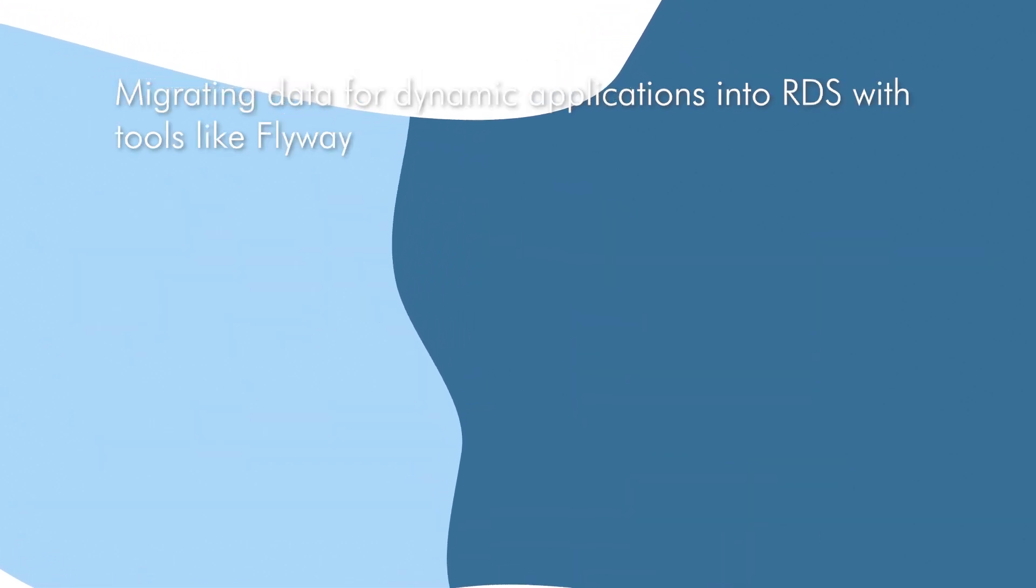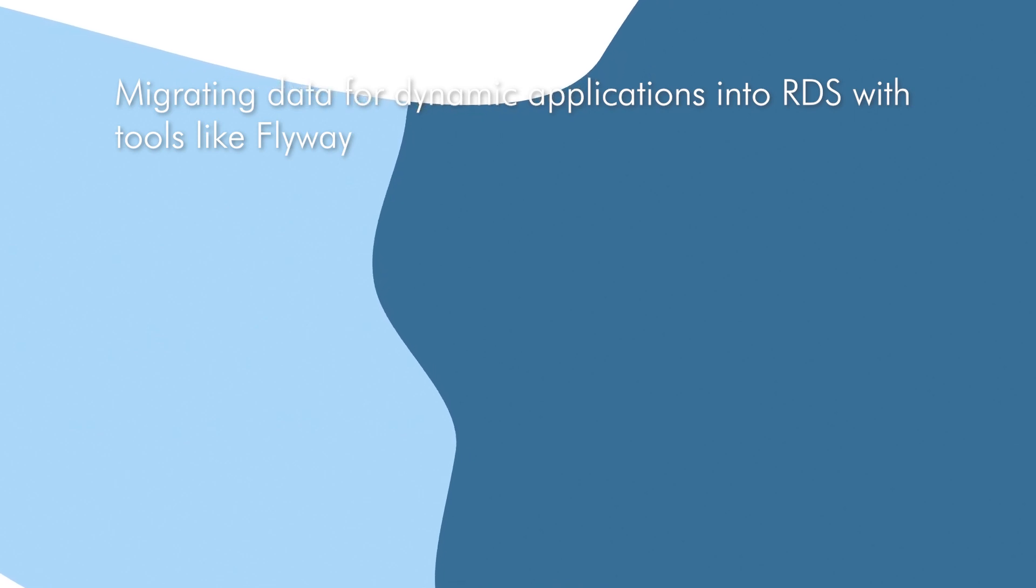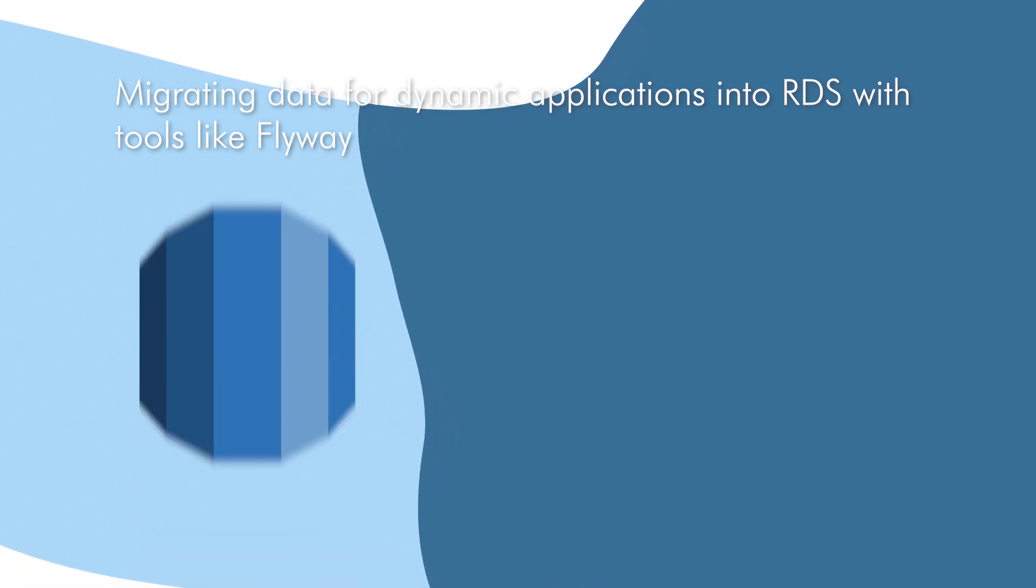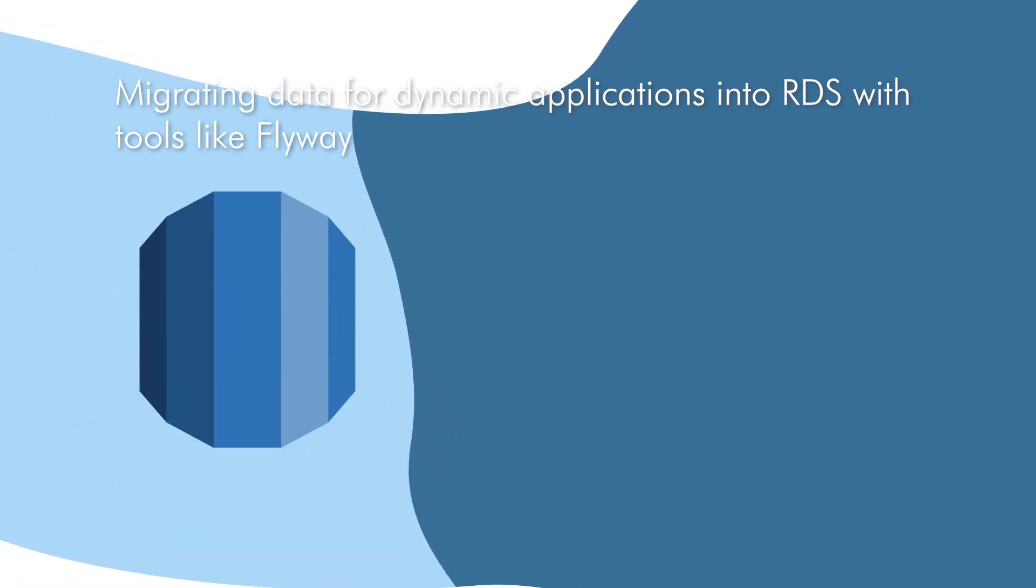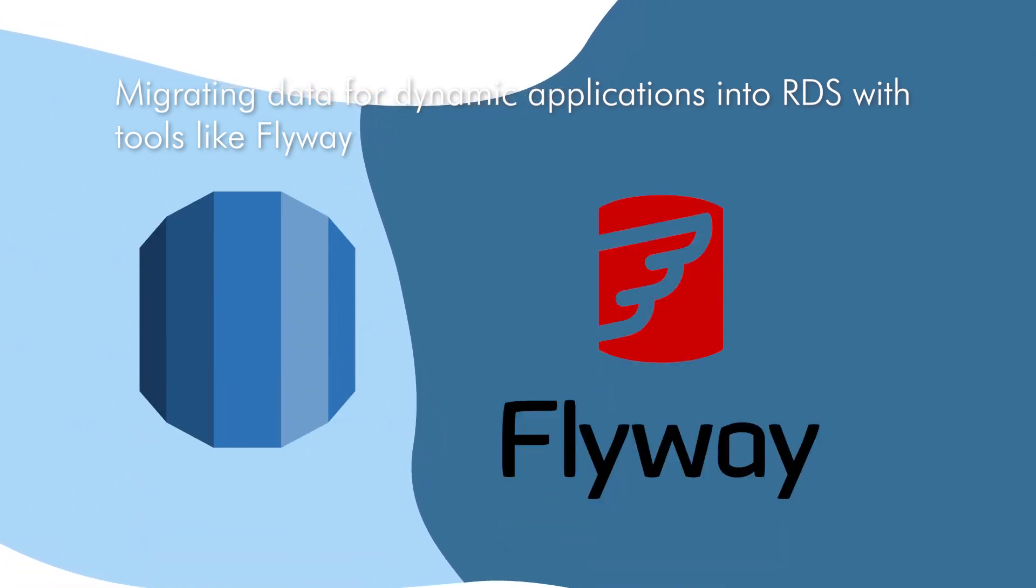It also shows your ability to migrate data for dynamic applications into RDS with tools like Flyway.